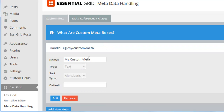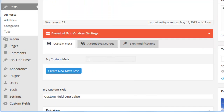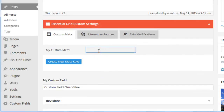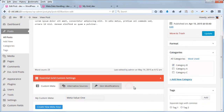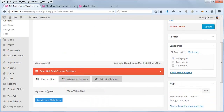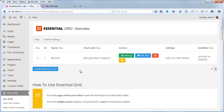With the My Custom Meta name, back in our post we can enter a value here. I'm going to go ahead and enter Meta Value 1, then update the post. I'm just going to repeat the process and update the metadata for all the rest of our posts being pulled into the grid. I went ahead and did that for all six posts.